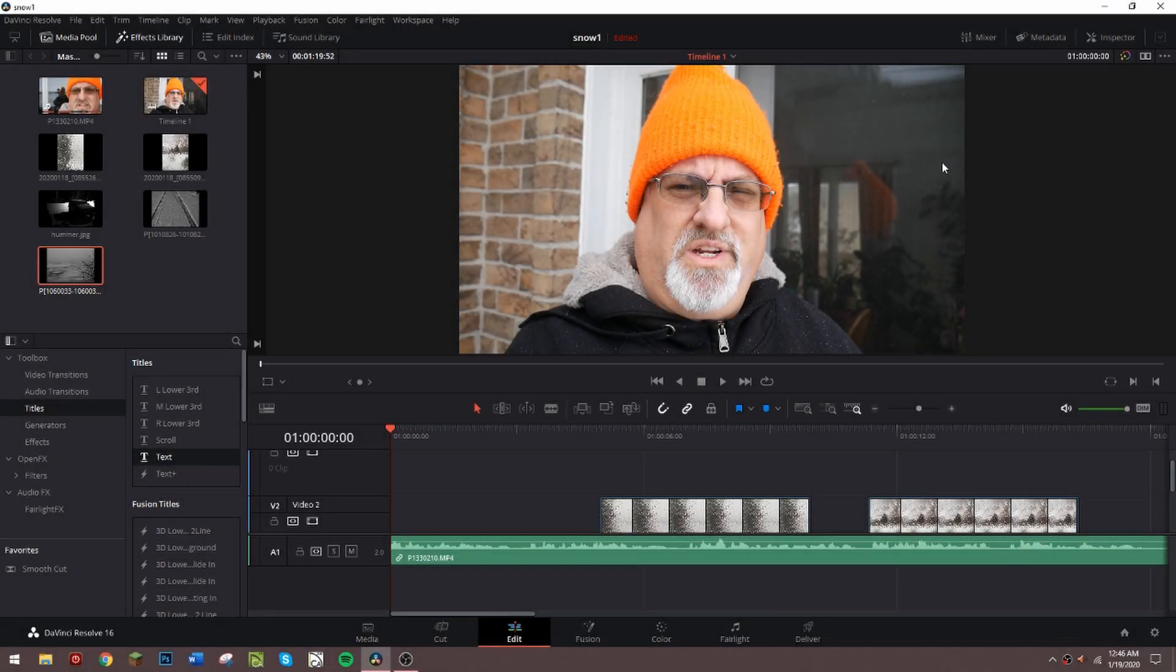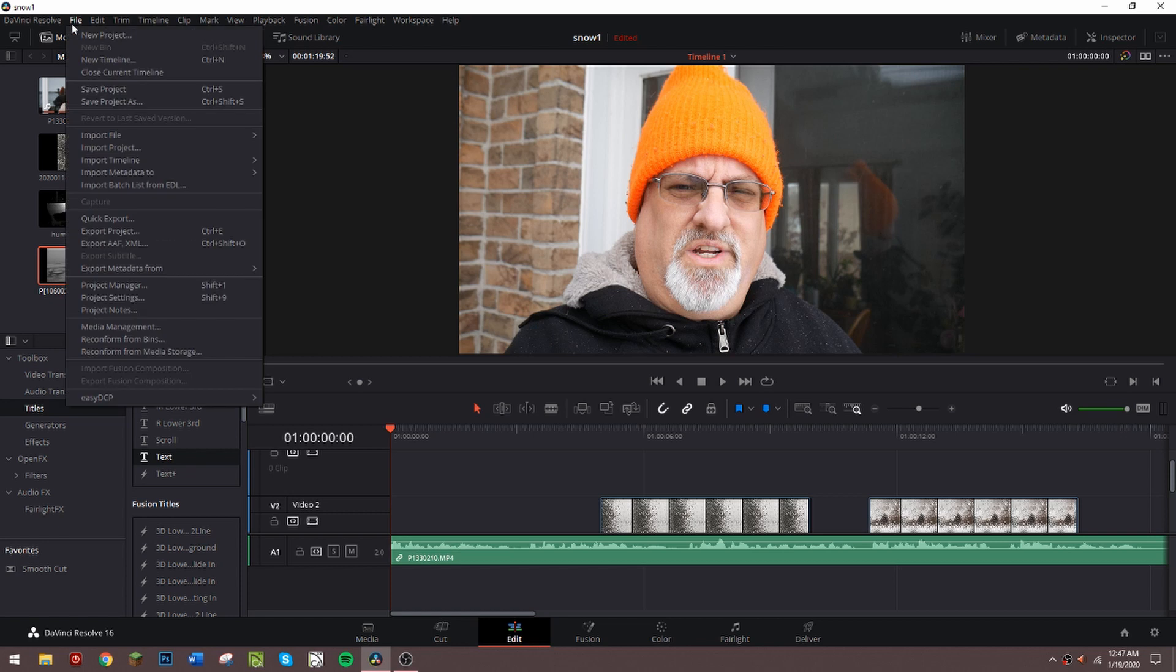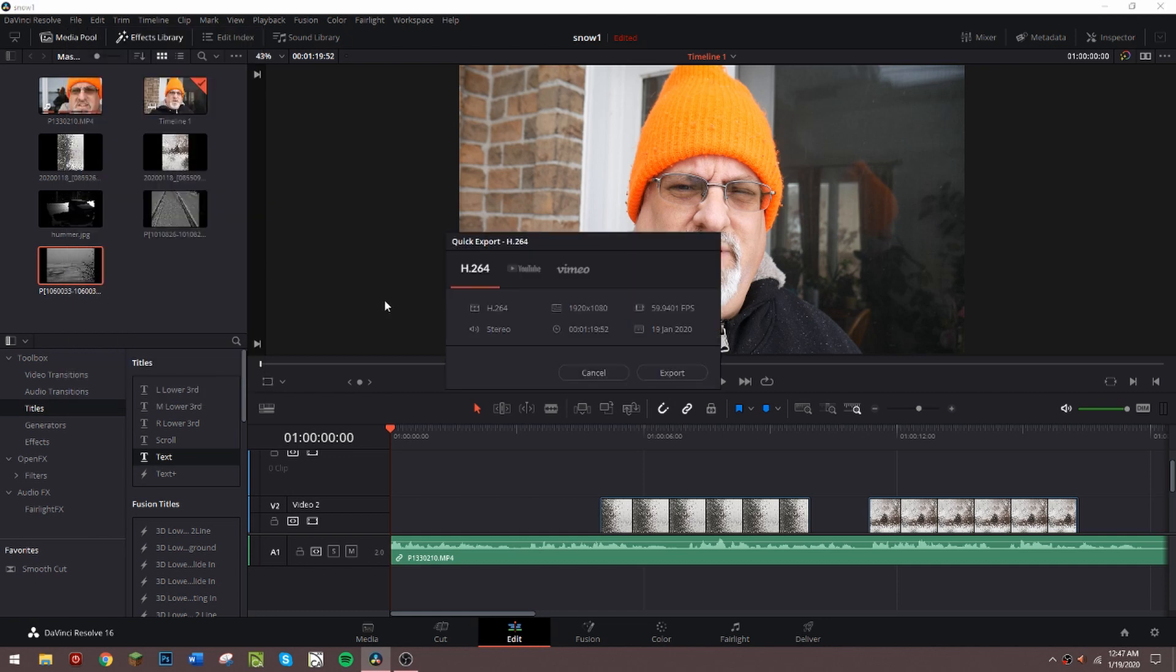Well hey everybody, it's Paul, welcome to my desktop. Let me start this right off the bat. Notice where I'm going here - I went under File, I'm going to Quick Export, and I will say Export.